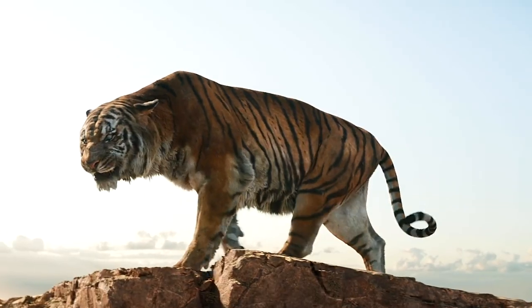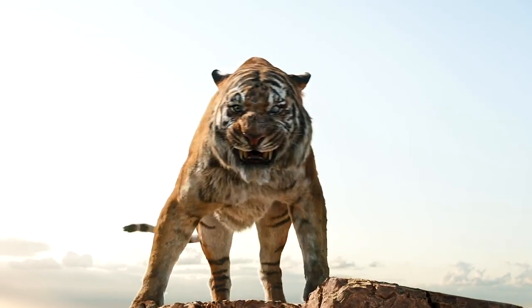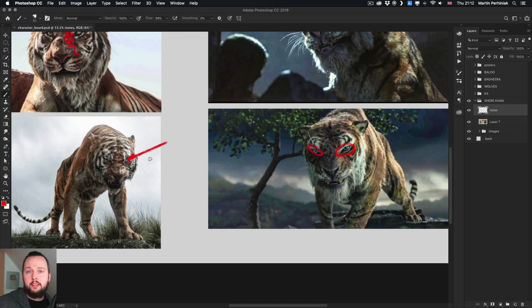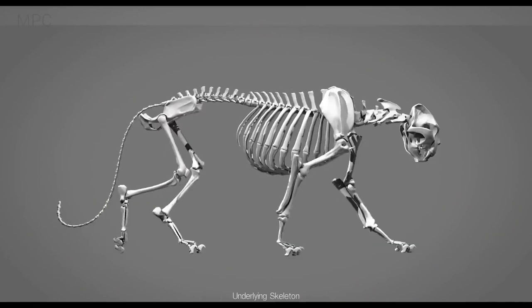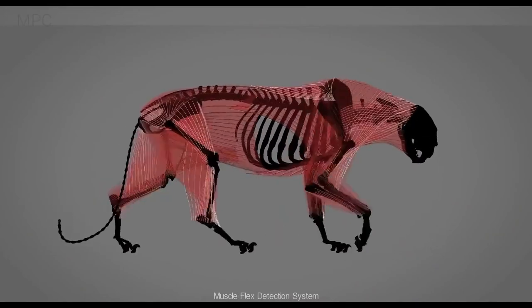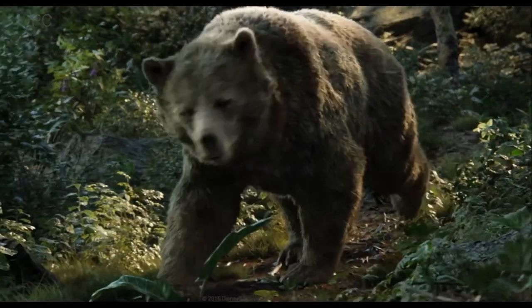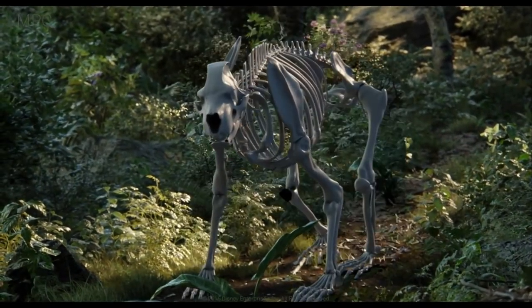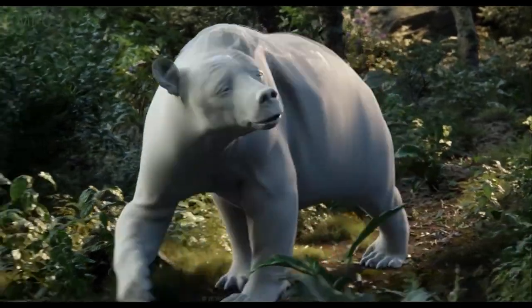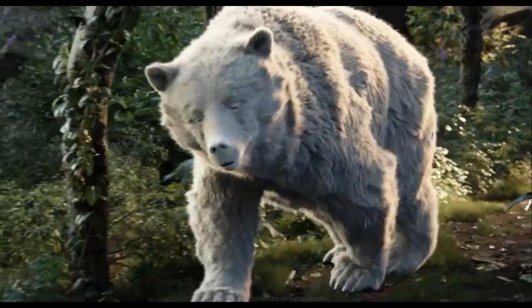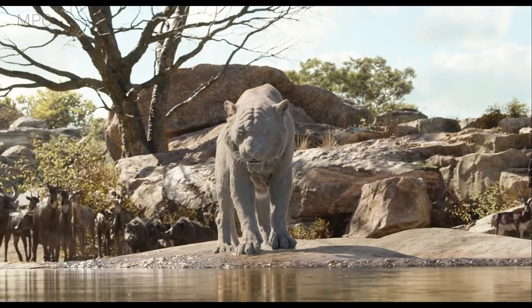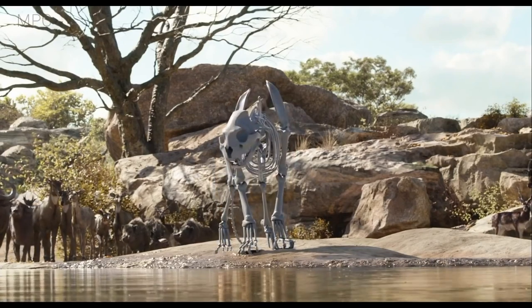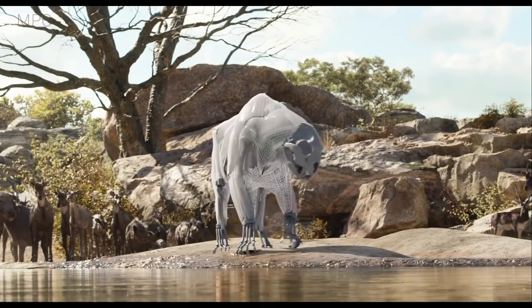I recently attended a lecture by the animators at MPC and they shared a lot of interesting things including how deep simulation works with these type of characters. For realism they not only simulate the bones and the muscles on them but they also have a separate simulation for the fat in the body, the blood veins, and then the skin and the fur on top of that. Lots of layers simulated together and separately to create that very realistic looking final result.